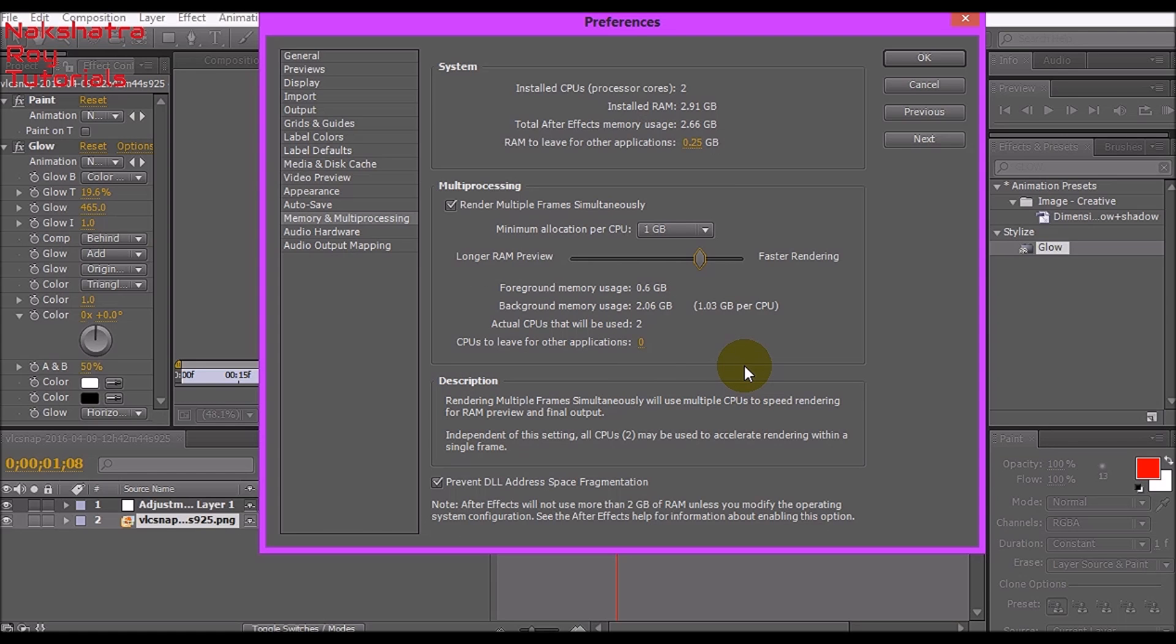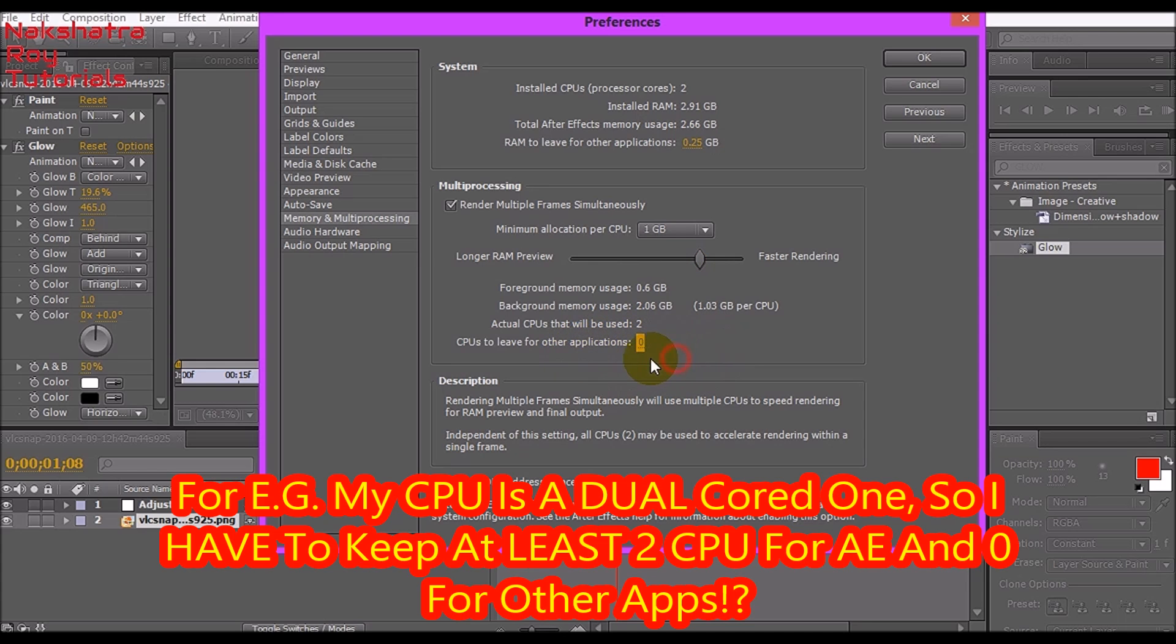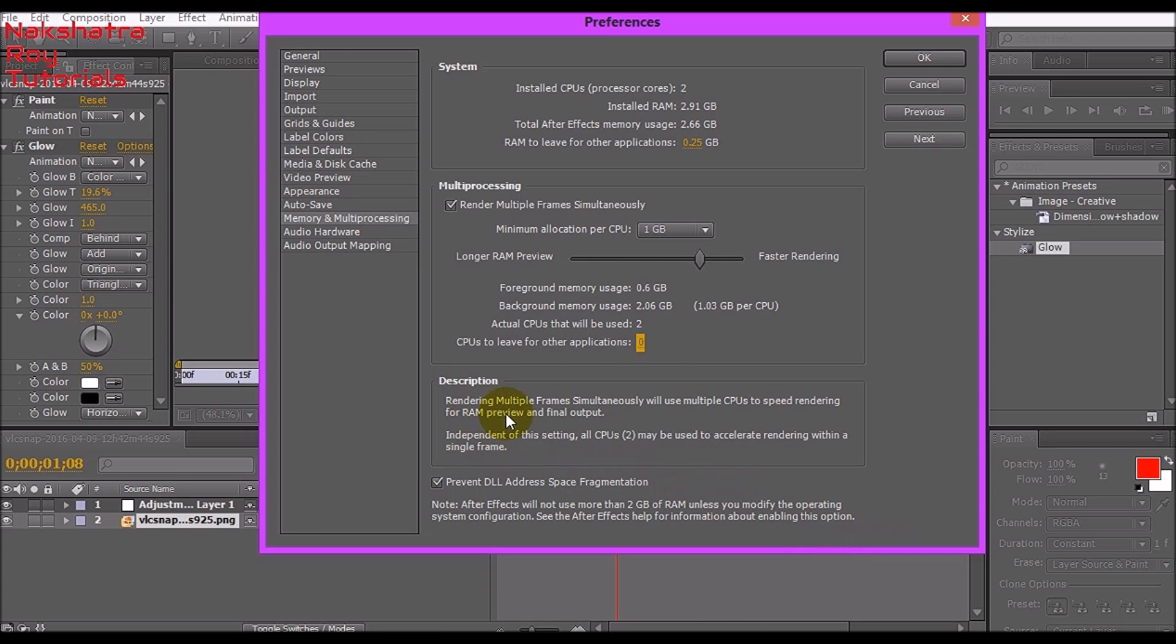This is a very important bit. It shows how much CPU will be used by After Effects and how much CPU to leave for other applications. As my CPU is a dual core, I have only two CPUs, so the CPUs I will leave for other applications may be one or zero. I recommend you keep zero, but if you keep zero, other applications will die struggling for CPU.